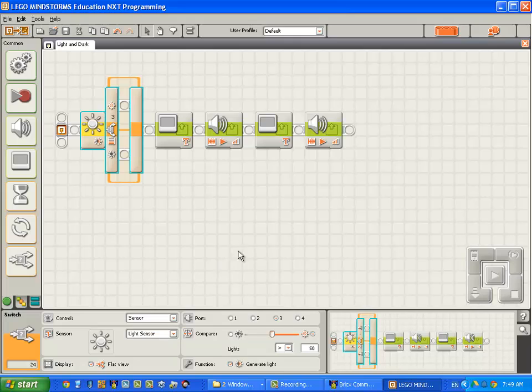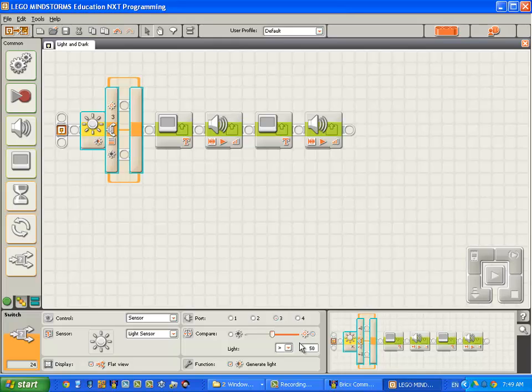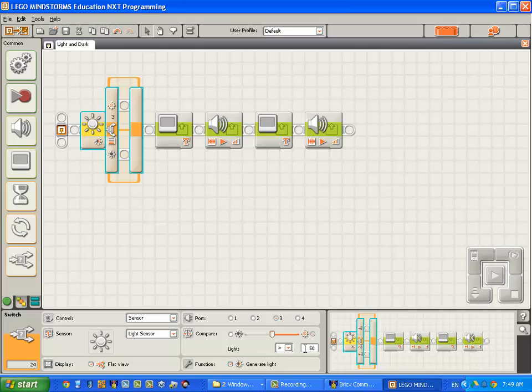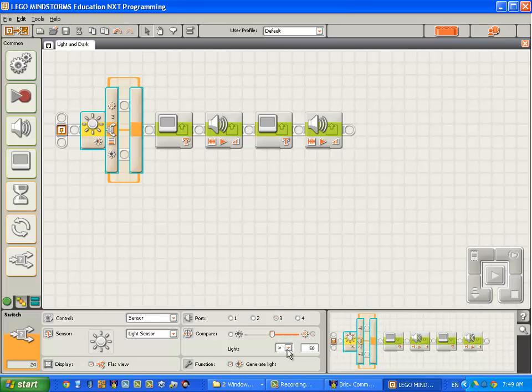We check that it's connected to port 3 and it is. Our light sensor has been plugged into port 3 of the robot. The compare setting is set to light greater than 50. That means 50%. So the light that it's reading is scaled from 0 to 100. 0 being dark and 100 being light. Anything greater than 50 or halfway for our purpose will be regarded as light.